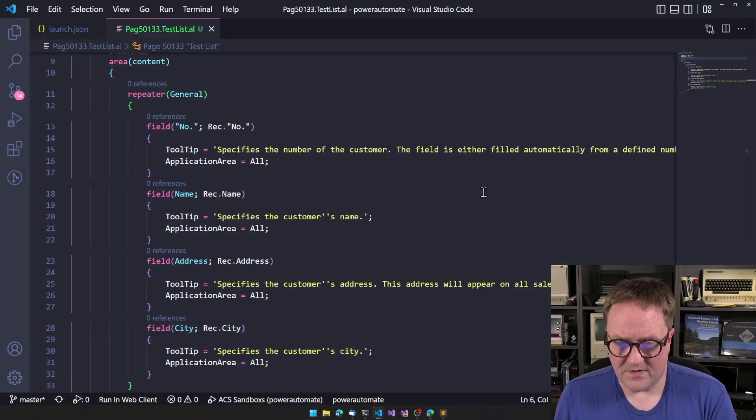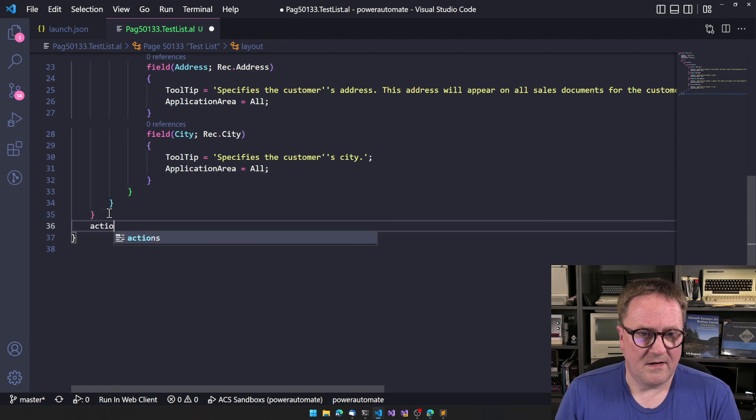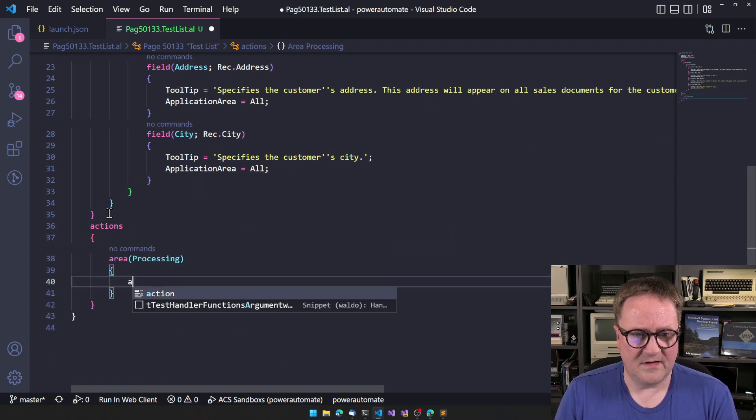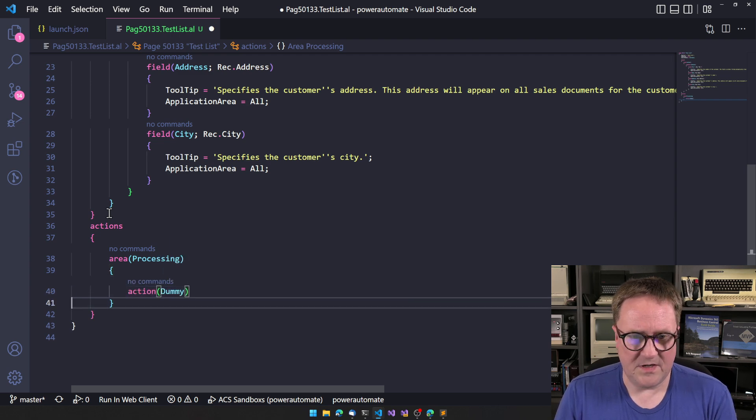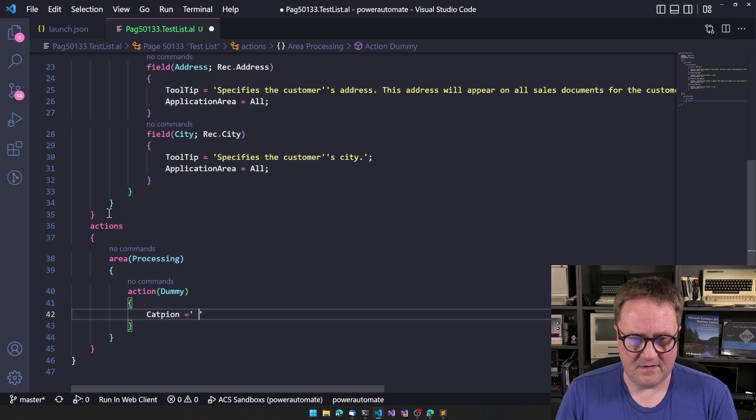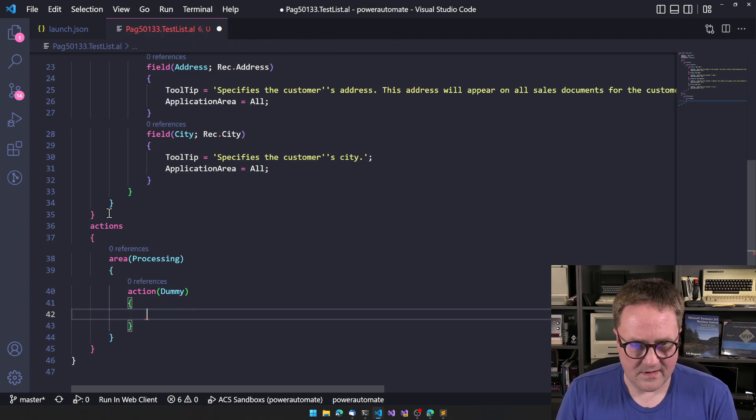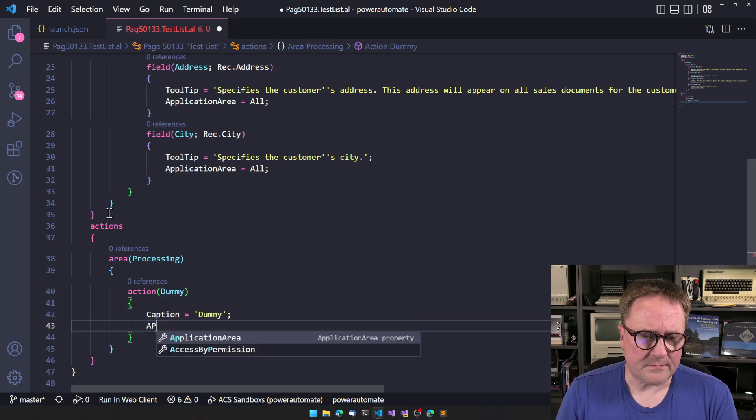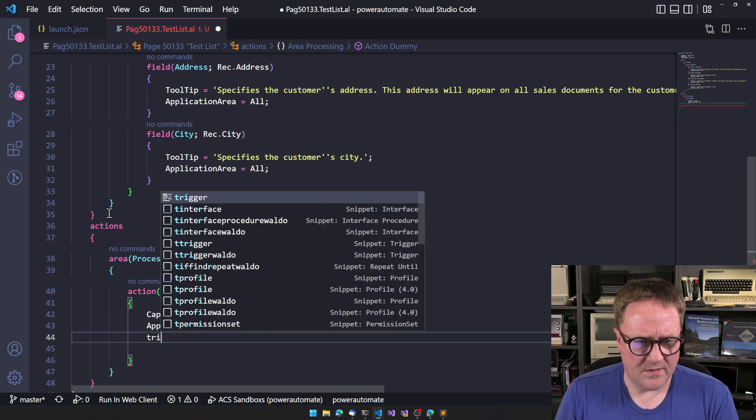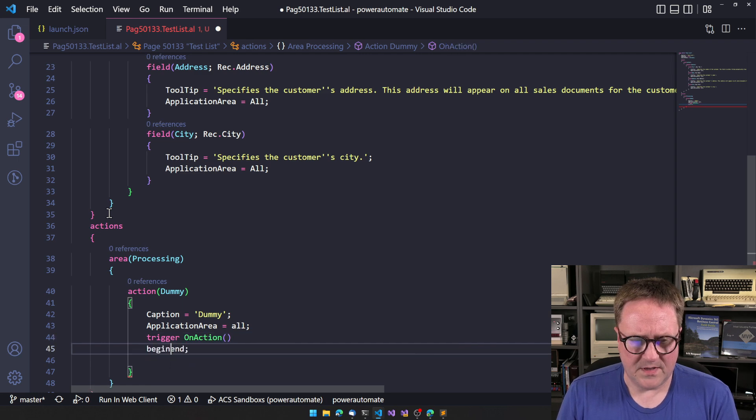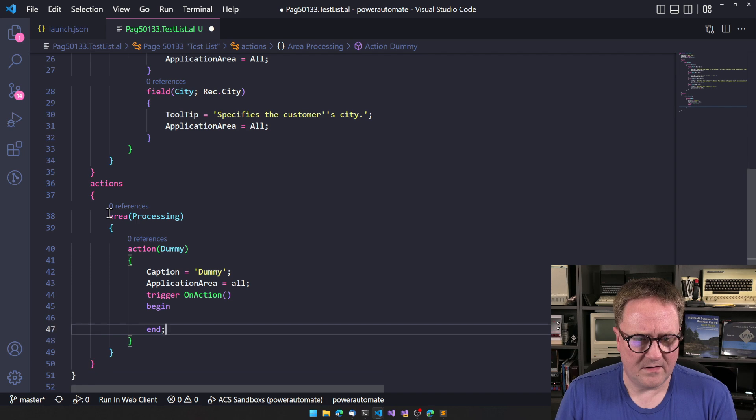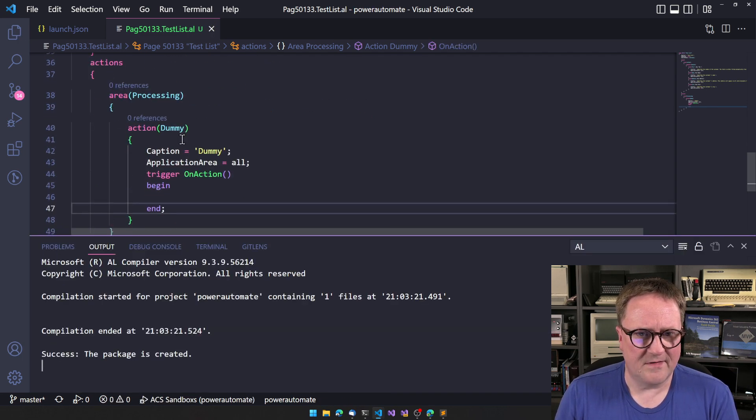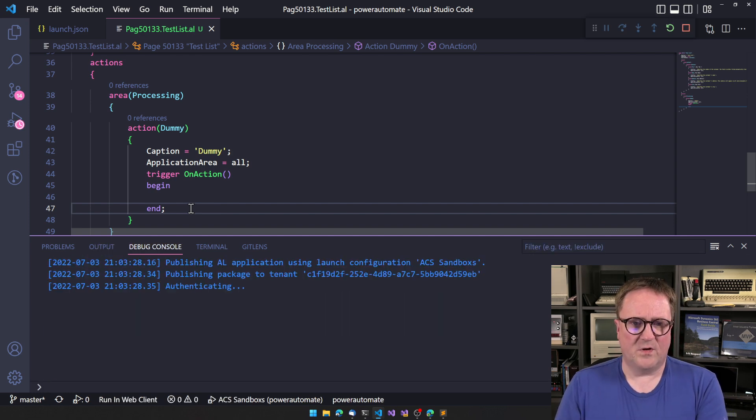So the question is, what happens if we add an action here? So action, let's do an area processing, action, dummy, caption, caption, dummy, application area, all. How about semicolon trigger, on action, begin, end. That's an action, something. So let's deploy this.